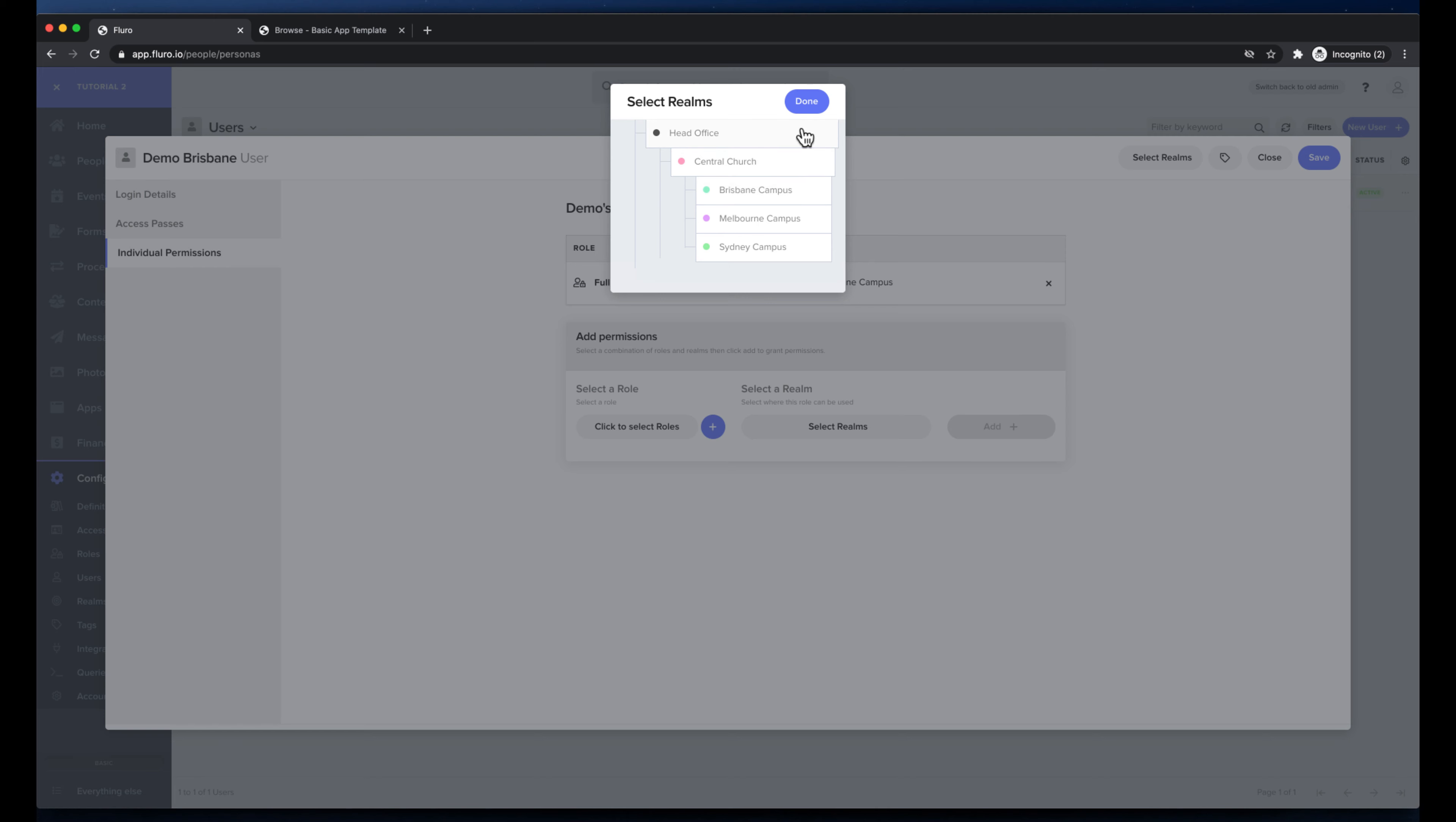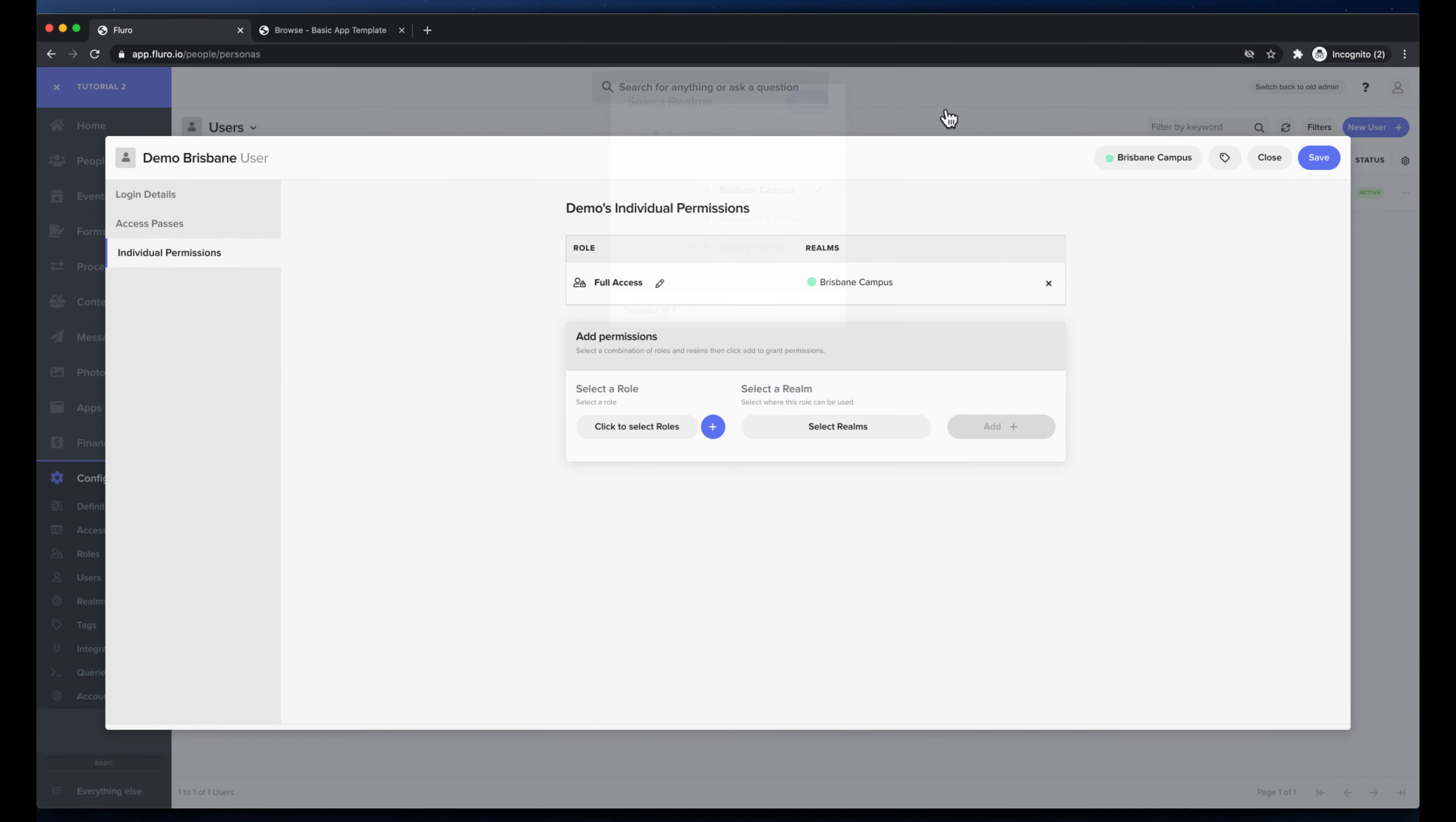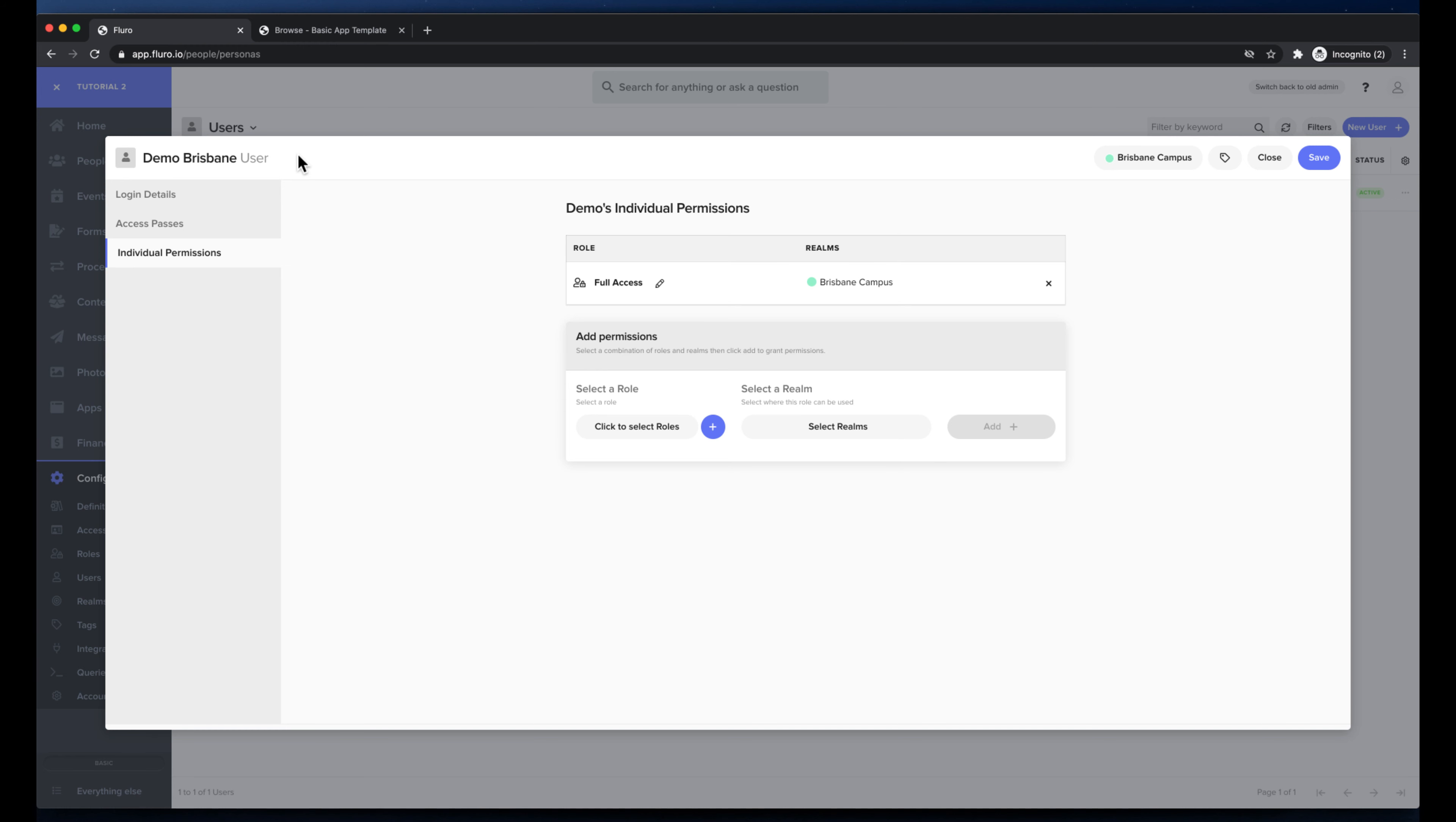And I'm going to put the demo Brisbane campus person in the Brisbane campus as well. So this up here is the realm that the user is actually going to be stored in. As I mentioned earlier, everything has to be stored in at least one realm. And down here, this is describing what content this user has access to by saying that this user has full access to the Brisbane campus realm and I'm going to hit save.